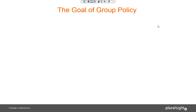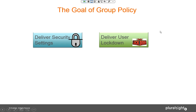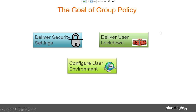So what do I want to talk about today? The goal of group policy is to deliver configuration to systems — whether it's security settings, user lockdown, or just configuring the user's environment: giving them drive mappings, printer mappings, whatever the case may be. That is really the goal of group policy — to configure your Windows servers and Windows desktops.